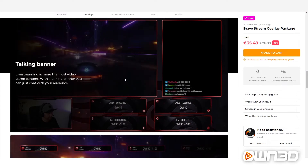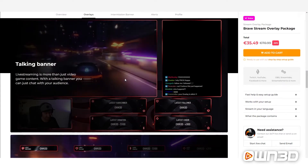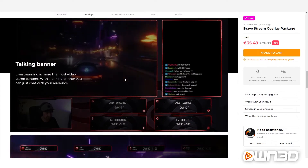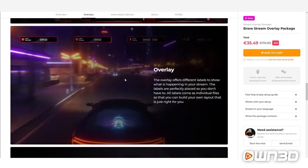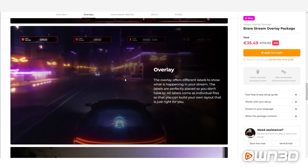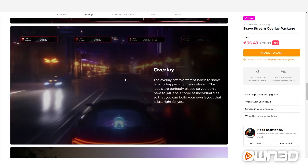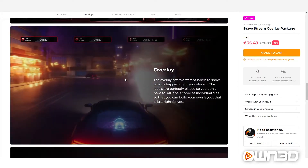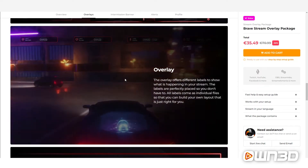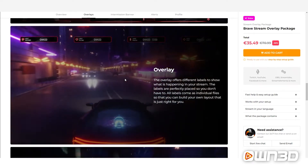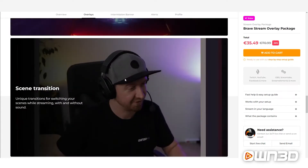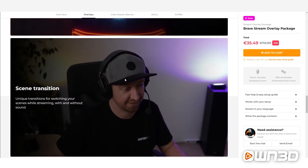We also offer talking banners. A talking banner is usually used for just-chatting scenes — there's a spot for your webcam, a spot for your chat, and a spot for a video you're watching. Alternatively, you can use the overlays with four labels at the top that you can rearrange, giving your stream a clean look while still displaying certain information in a nice animated style.